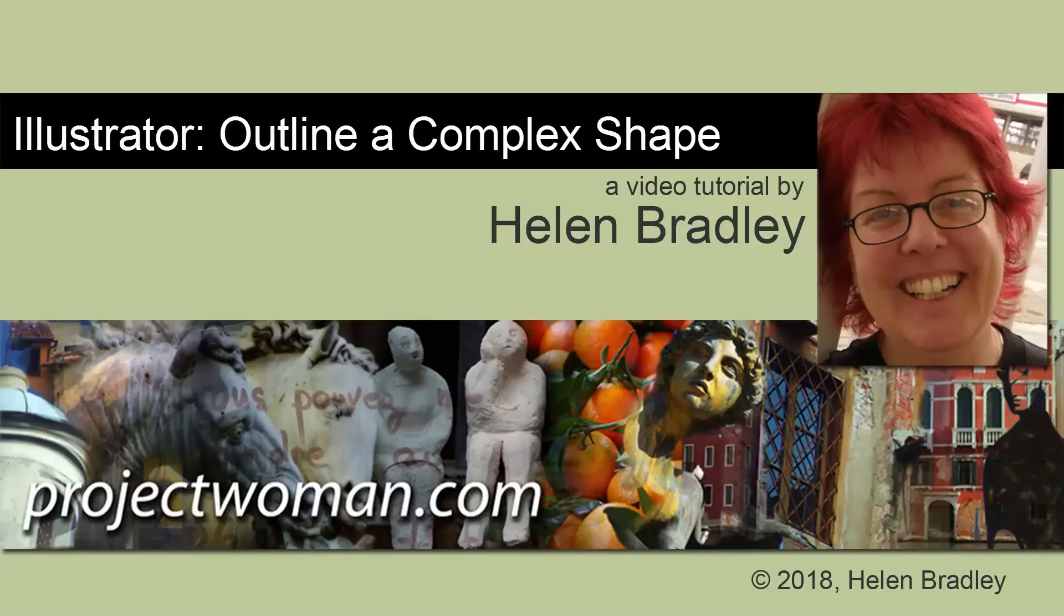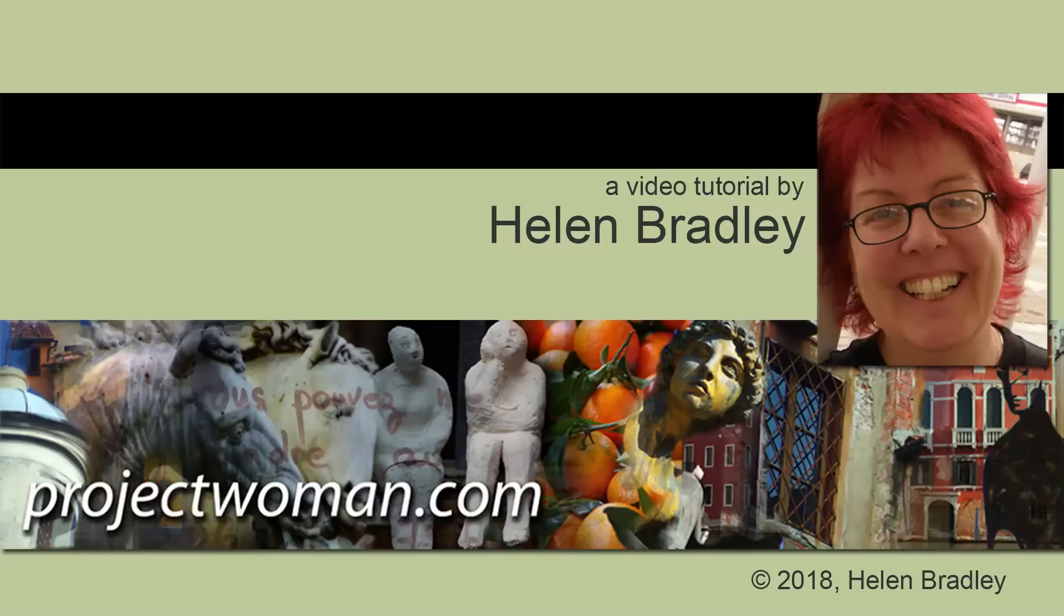Hello and welcome to this YouTube video tutorial. Today we're having a look at outlining very complex shapes in Illustrator.